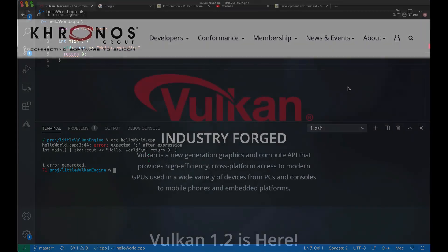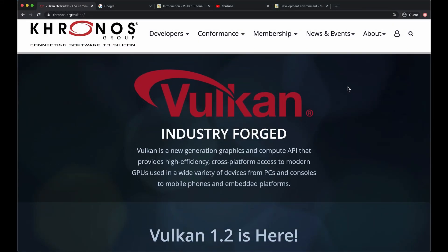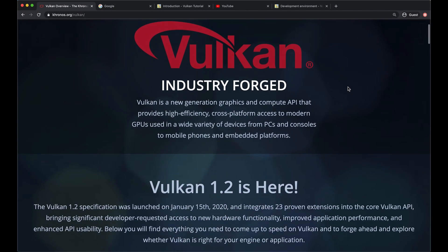So what is Vulkan? From the Vulkan creator's website, Vulkan is the new generation graphics and compute API that provides high efficiency cross-platform access to modern GPUs used in a wide variety of devices from PCs and consoles to mobile phones and embedded platforms.